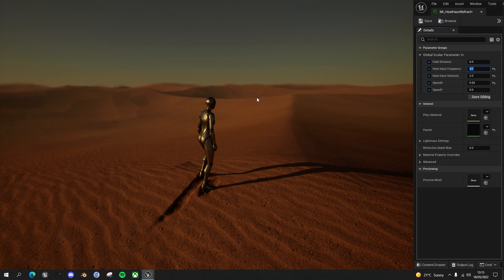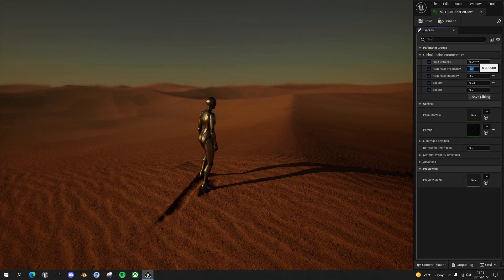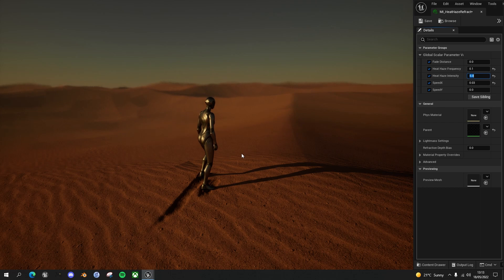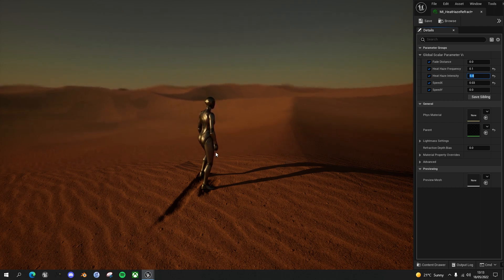And the second thing I added to blend it into the environment was a distance parameter. At the moment, let's turn up the intensity to 5. You can see that the heat haze starts almost directly in front of our character.